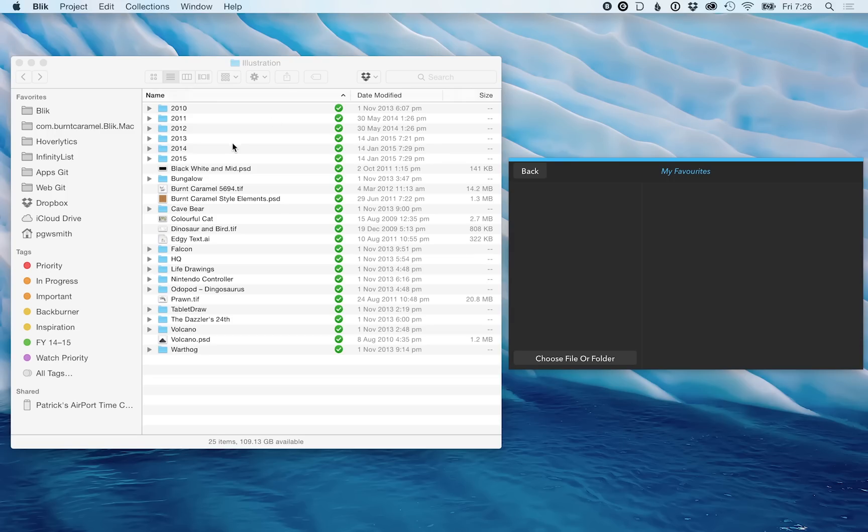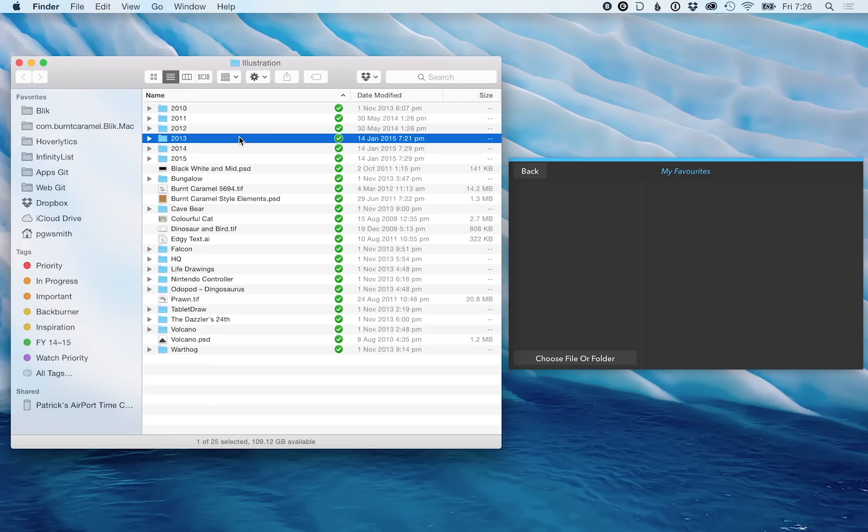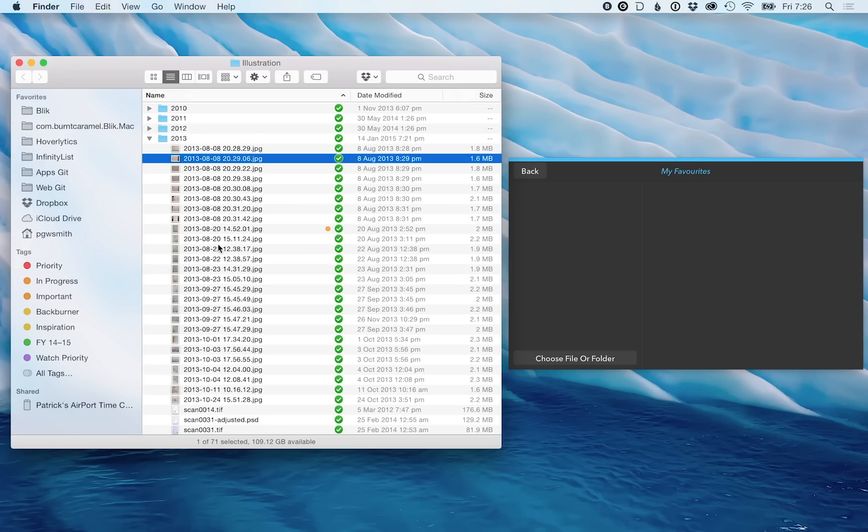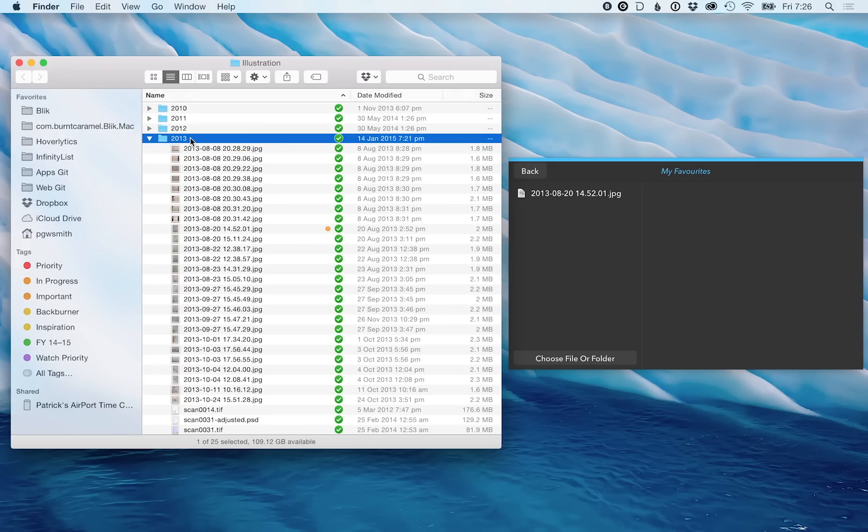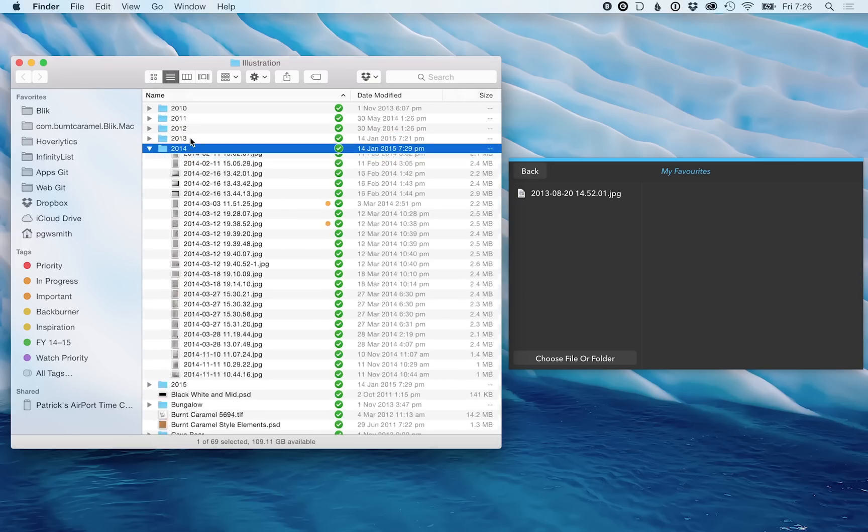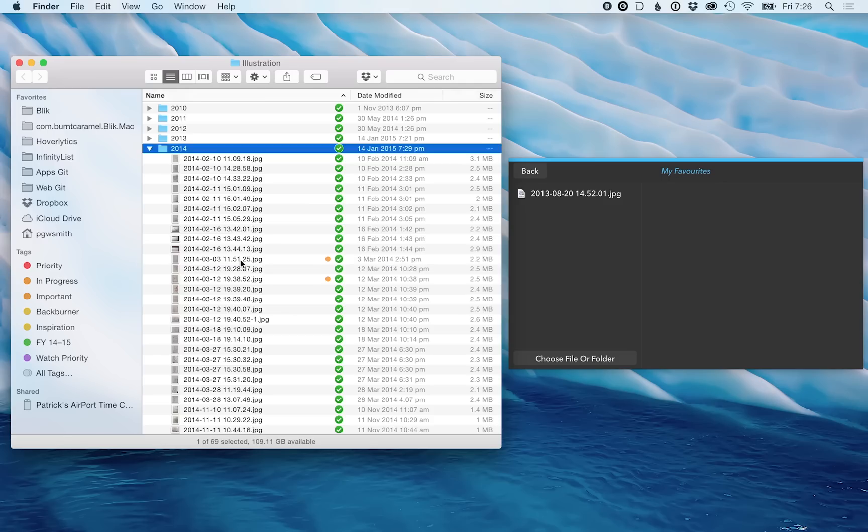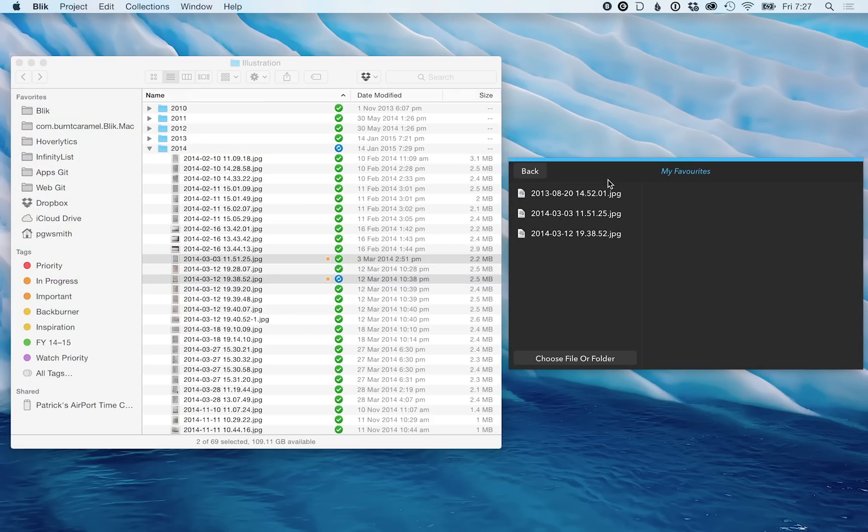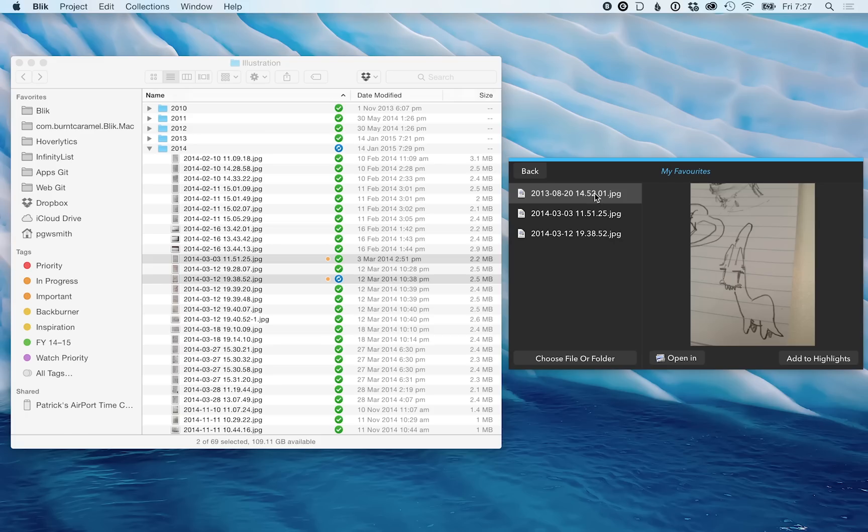What I want to do here is just select a few images from my particular project that I want. Those files are now referenced in here. I haven't copied them or moved them at all. They still point back to the original files.